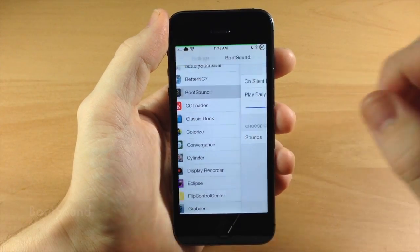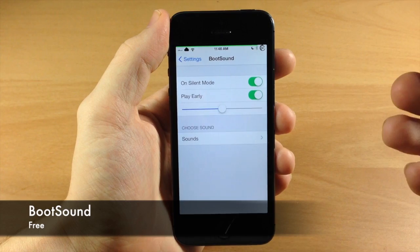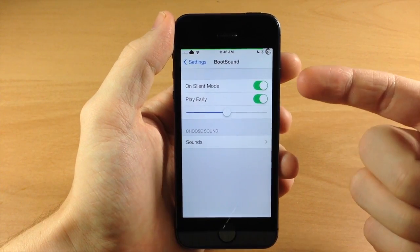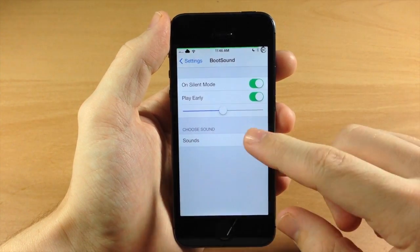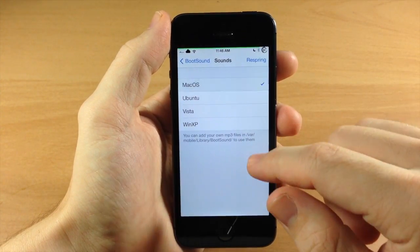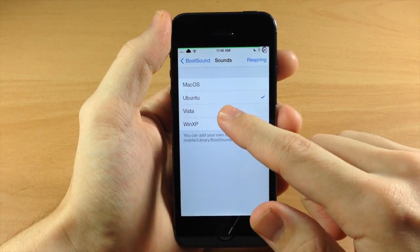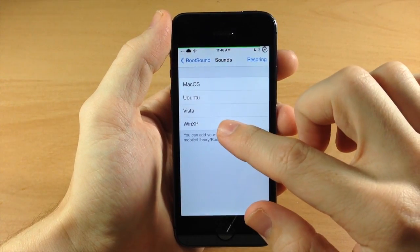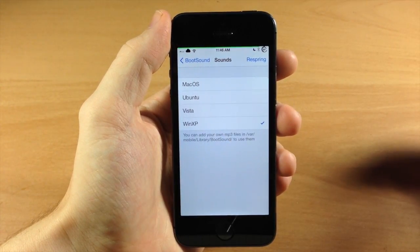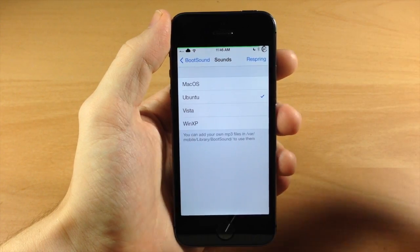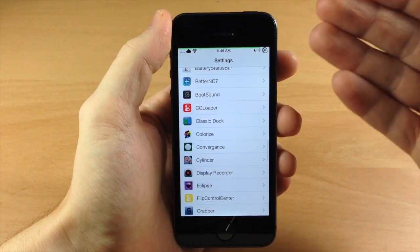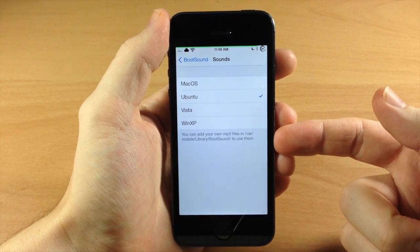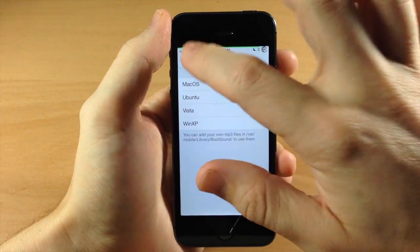Let's jump into Boot Sound, which allows you to add a boot sound when you reboot or respring your device. You can toggle it to play early, or even play on silent mode. You have options to choose from: Mac, Ubuntu, Vista, and Win XP. I usually use Ubuntu. You can also add your own by placing a file in VAR/Mobile/Library/Boot Sound.